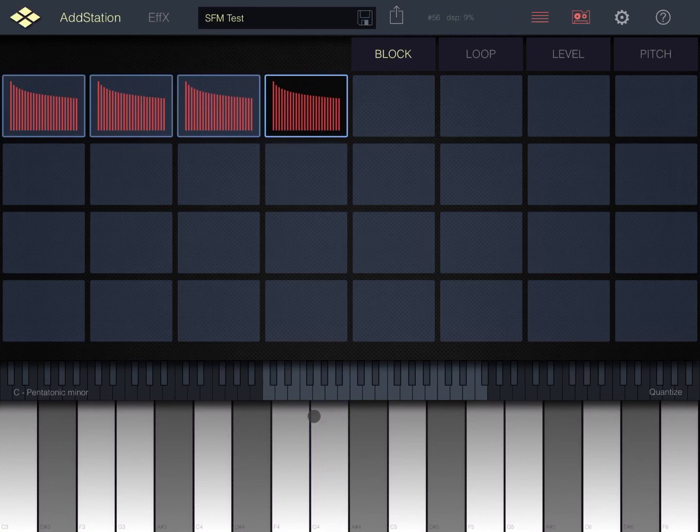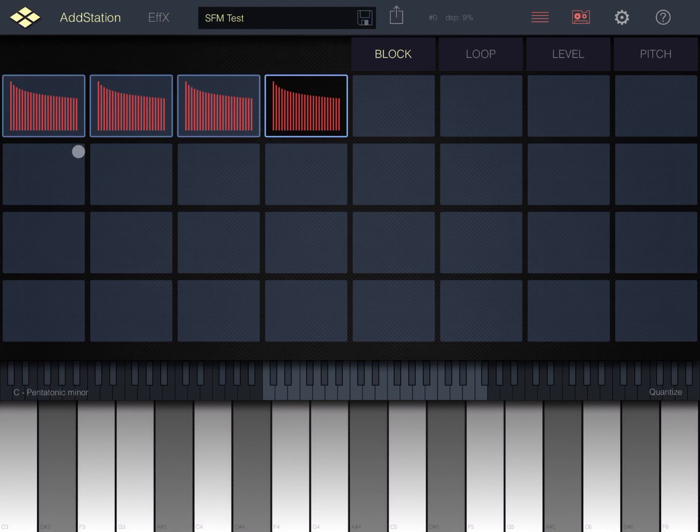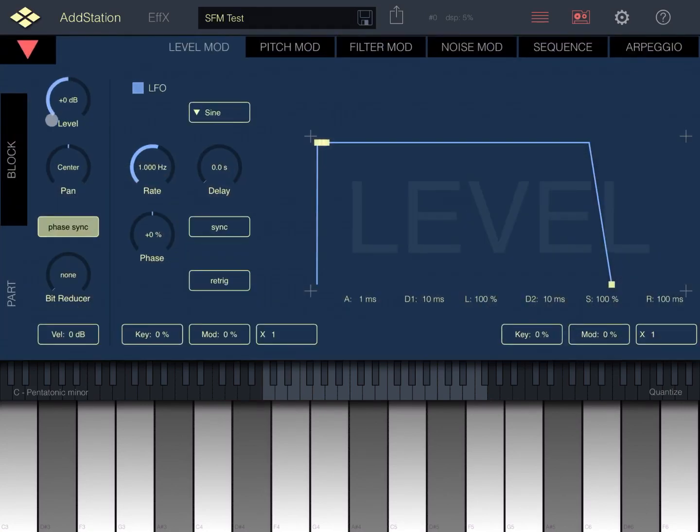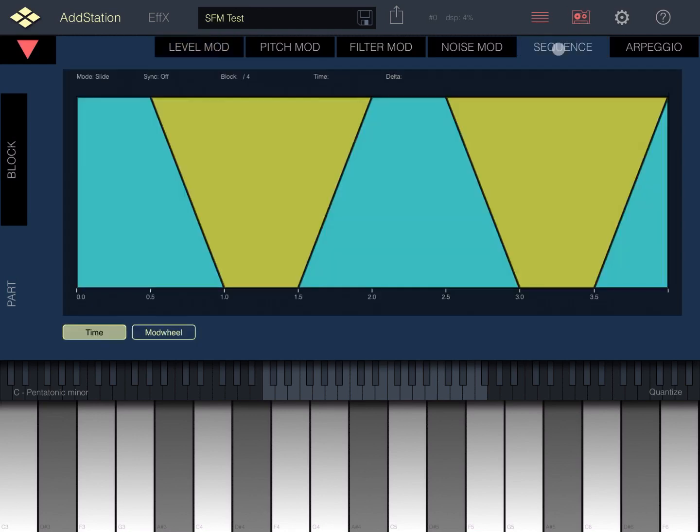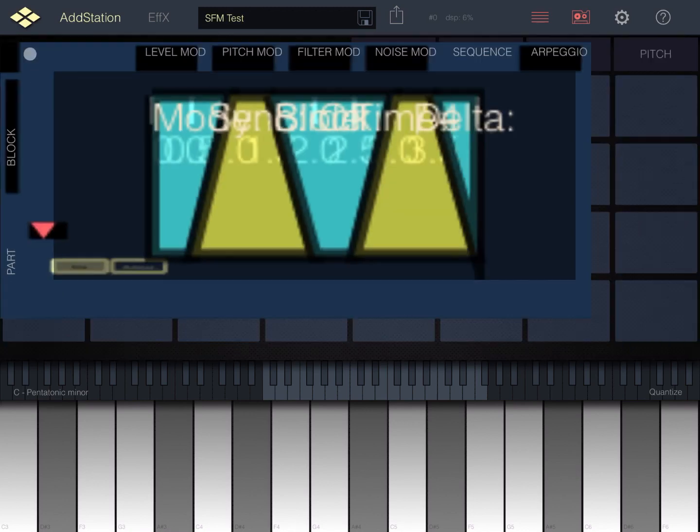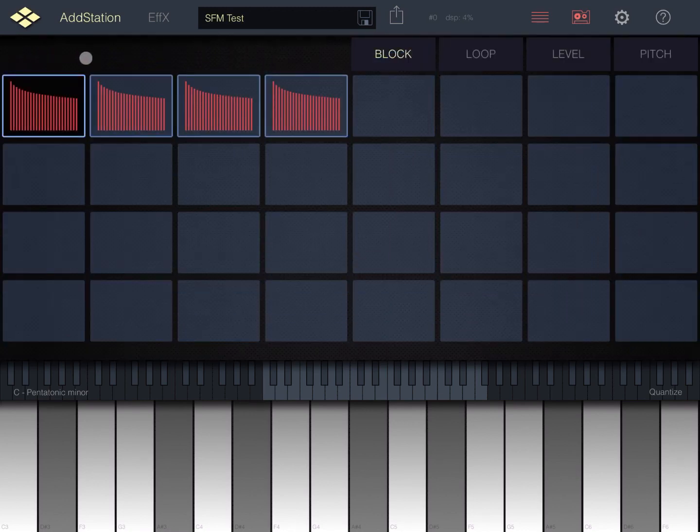That is a setting which if you go on the block and you go inside part here and you go in sequence, as we'll see in future tutorials, you can change from time to modulation wheel, but I will explain that in a future tutorial.